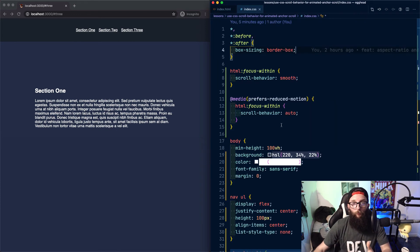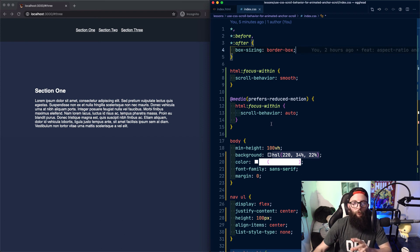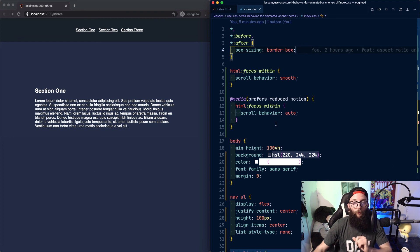To turn off the rule for those that prefer reduced motion, wrap the rule in a prefers reduced motion media query and set the scroll behavior to auto.